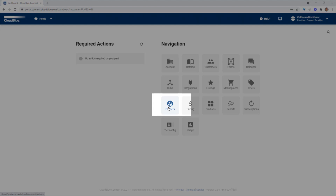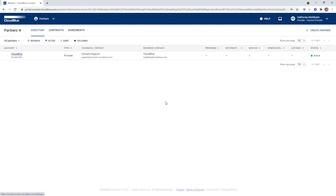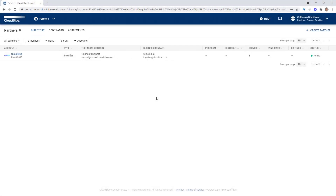Our process starts in the partners module, which you can access from the home dashboard. The partners module allows you to set your program and distribution agreements that you have for your partners. This is the first step for inviting your partner vendors. Once you are in the partners module you'll notice a partner Club Blue — this is your default agreement. You will also see separate tabs for contracts and agreements.